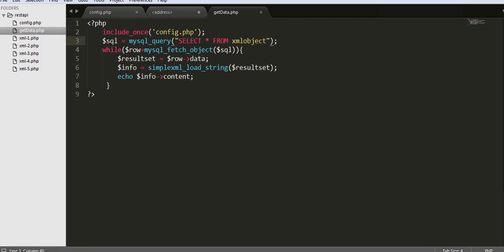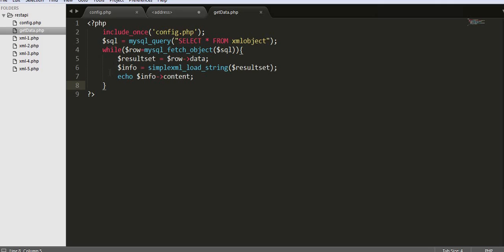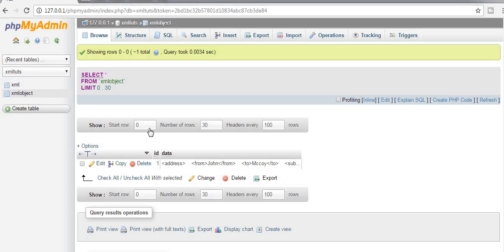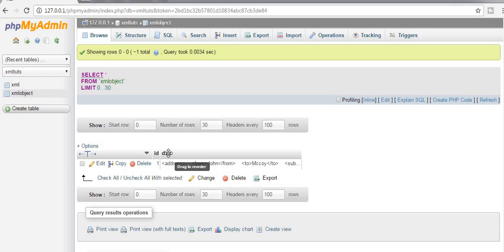I use a while loop to iterate over the database results. Right now I have only one entry, but if there are more, all entries will be displayed. Using mysql_fetch_object I get the data in the form of an object. The data gets stored in a variable called raw, and I refer to the data field using raw->data. This data field should match the field name in the table.